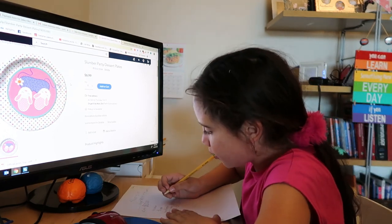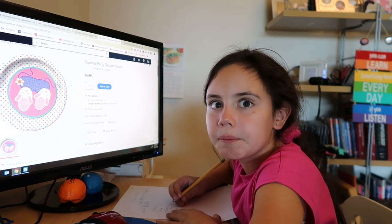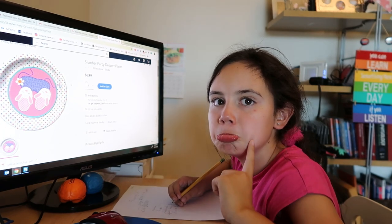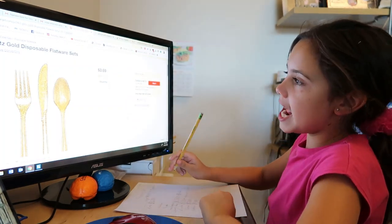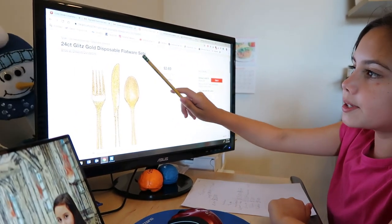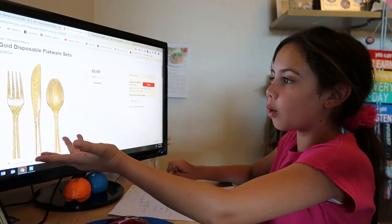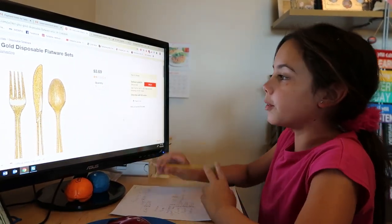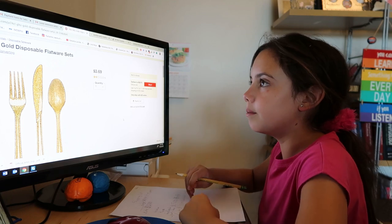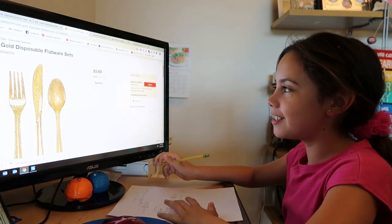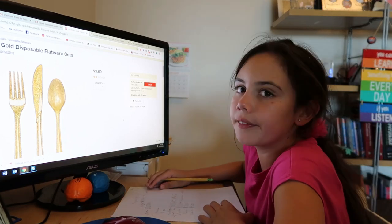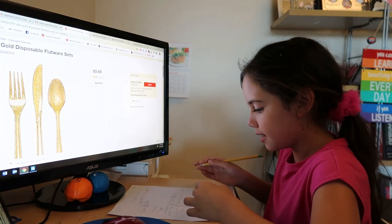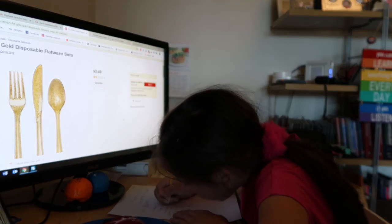We found some new utensils and they're gold glitter spoons, knives, and forks, and there are 24 of them, which probably means there are like eight forks, eight knives, and eight spoons. So it's good because we're only inviting four people. These are only $4 with tax because it's $3.69, so it's probably going to be like $4 if you add tax. For the utensils it will be $4.